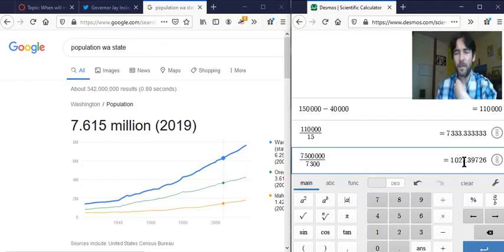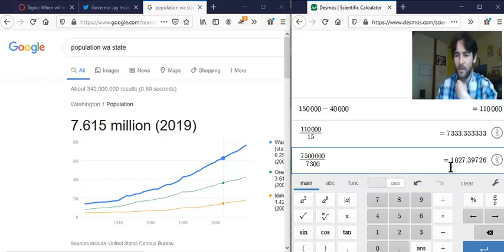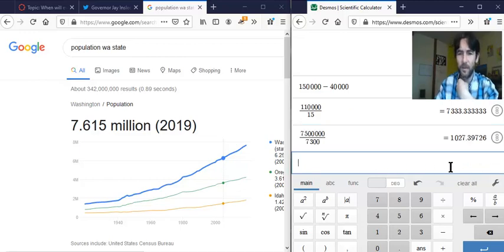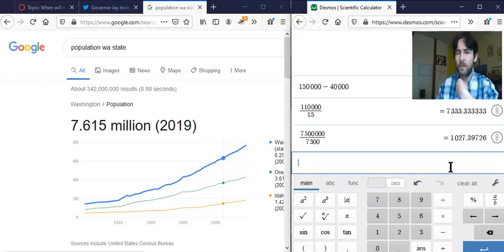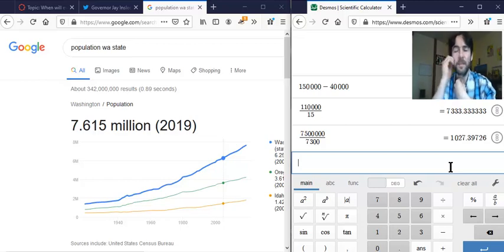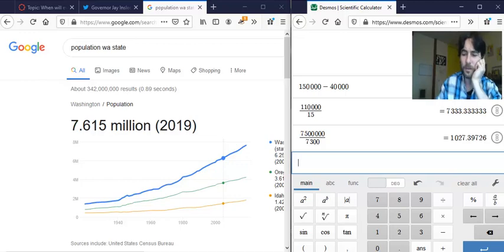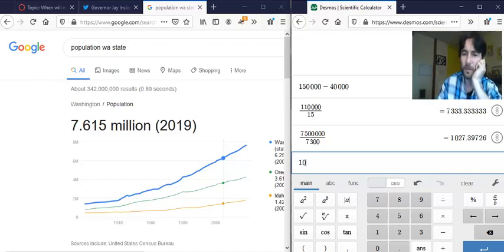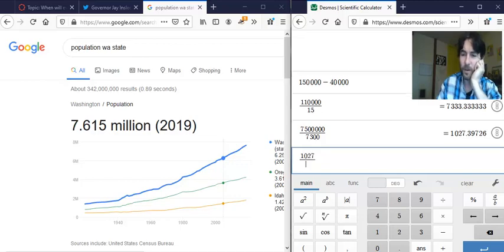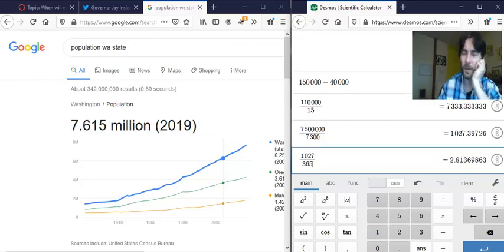7.5 million divided by 7,300. So it's about 1,027 days. But how many days in a year? There's 365 days in the year. So 1,027 divided by 365 gives about 2.8 years.